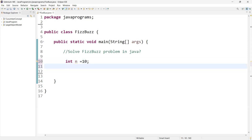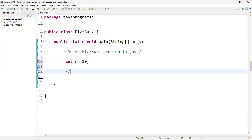So now, when we iterate, the first number is one. One is not a multiple of three or five, so it should print one. The next is two — two is also not a multiple of three or five, so it prints two. Three is a multiple of three, so instead of three we print Fizz. Four is not a multiple of three or five, so we print four. This is the way it goes till 10.